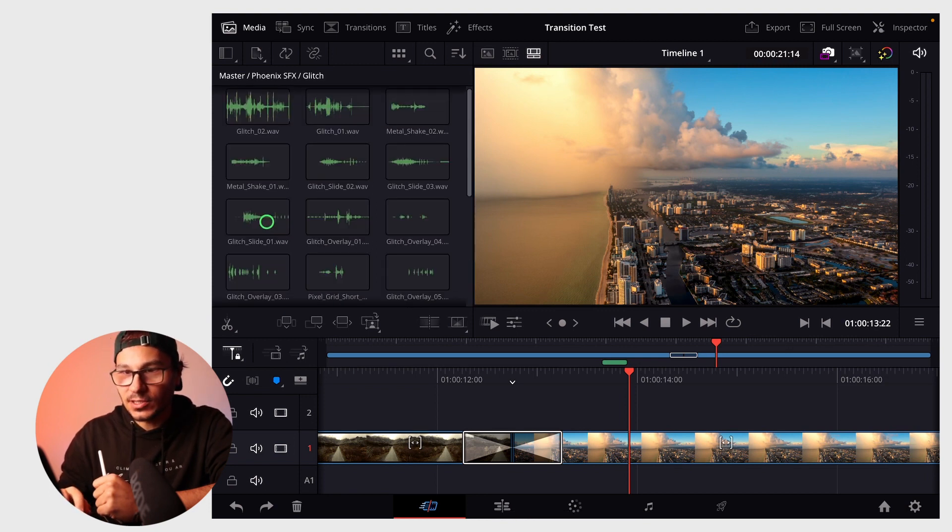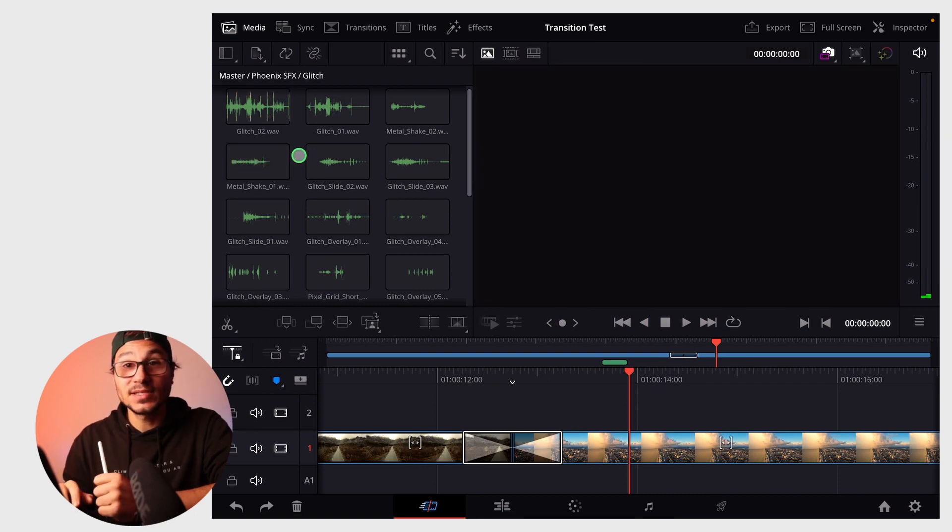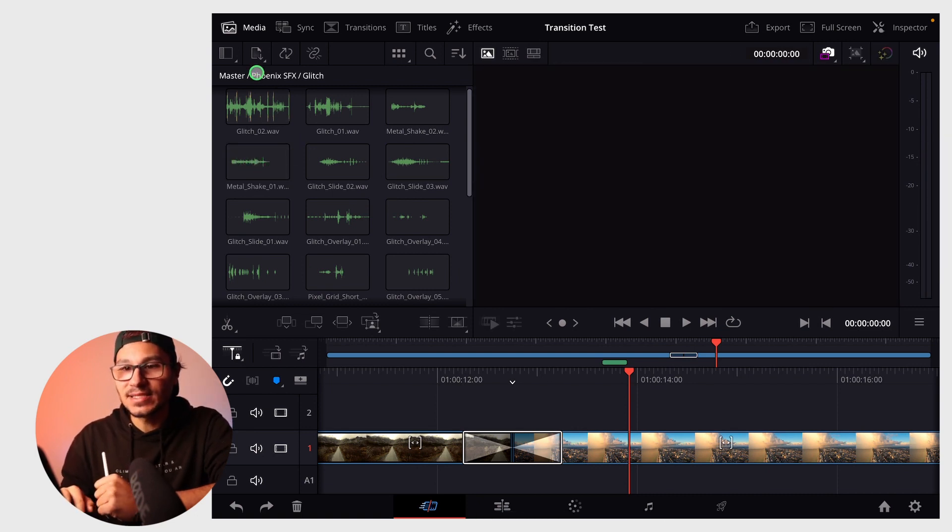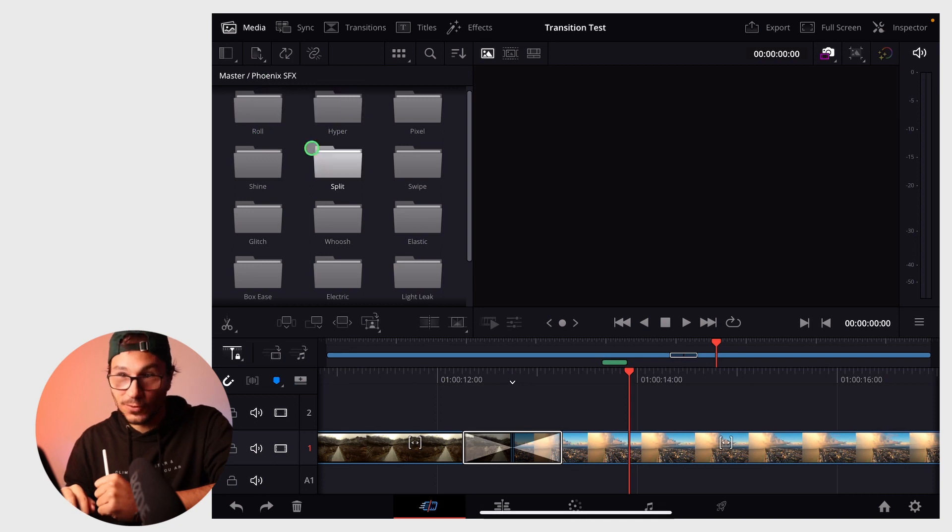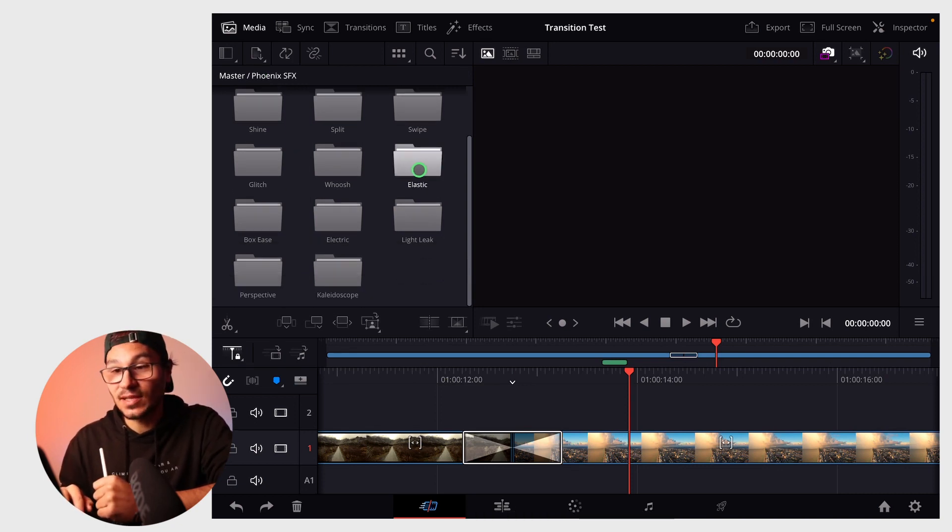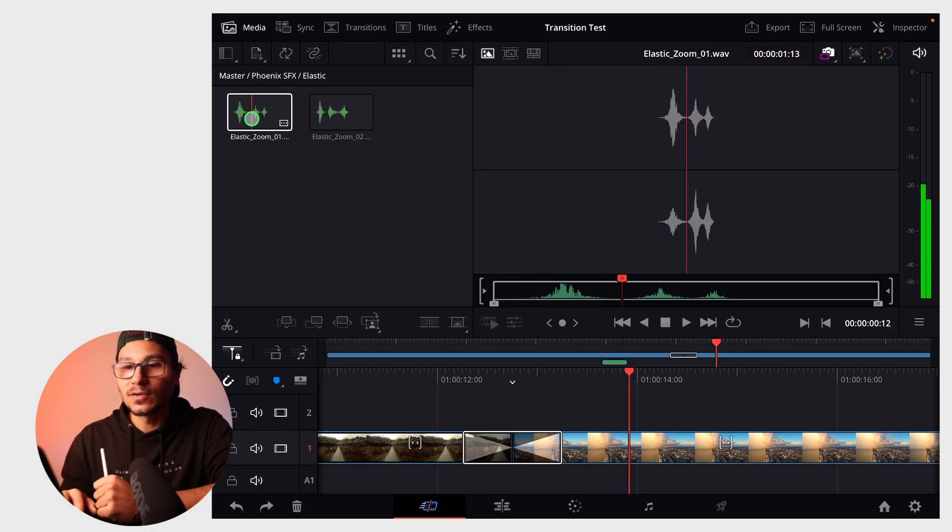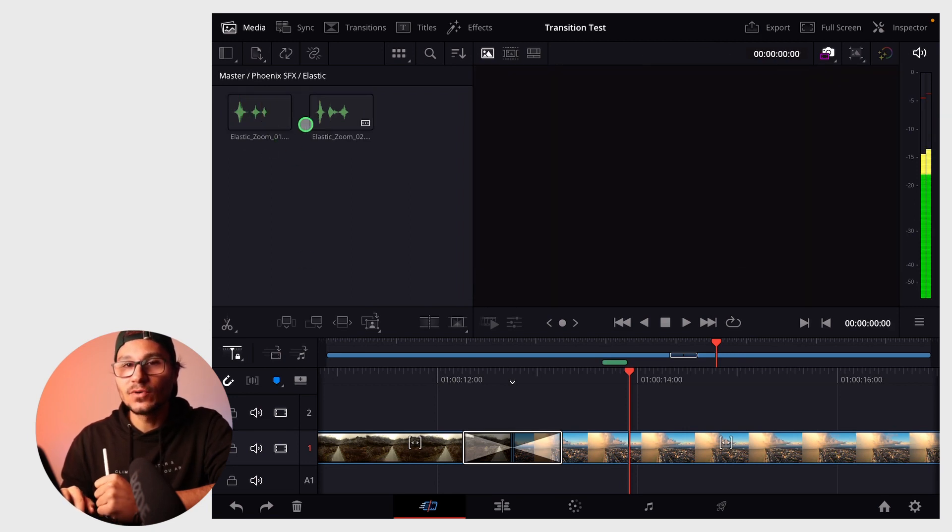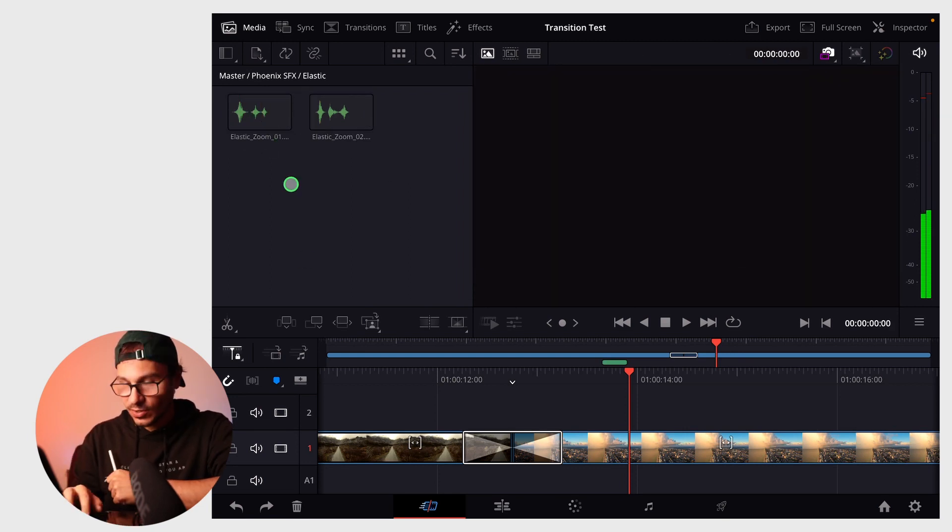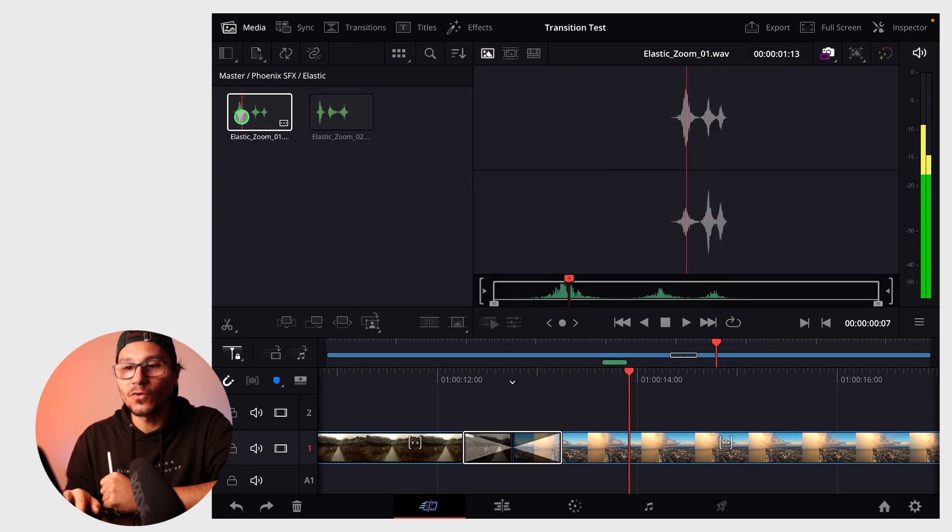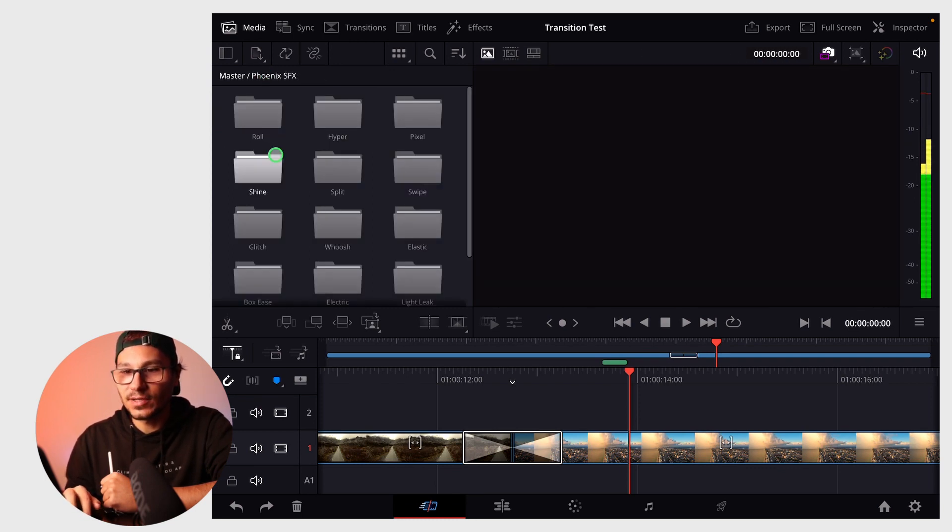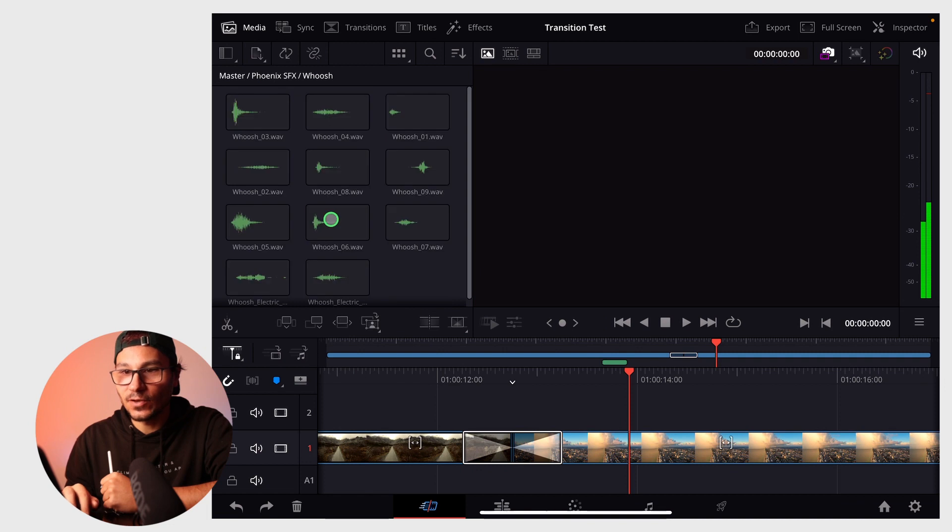For example, if I want glitch sounds, I can go into that folder. The cool thing is you see all the folders, making it easier to navigate. You don't have to guess the name. If you have a mouse or trackpad, you can hover over a sound to quickly preview what it is.